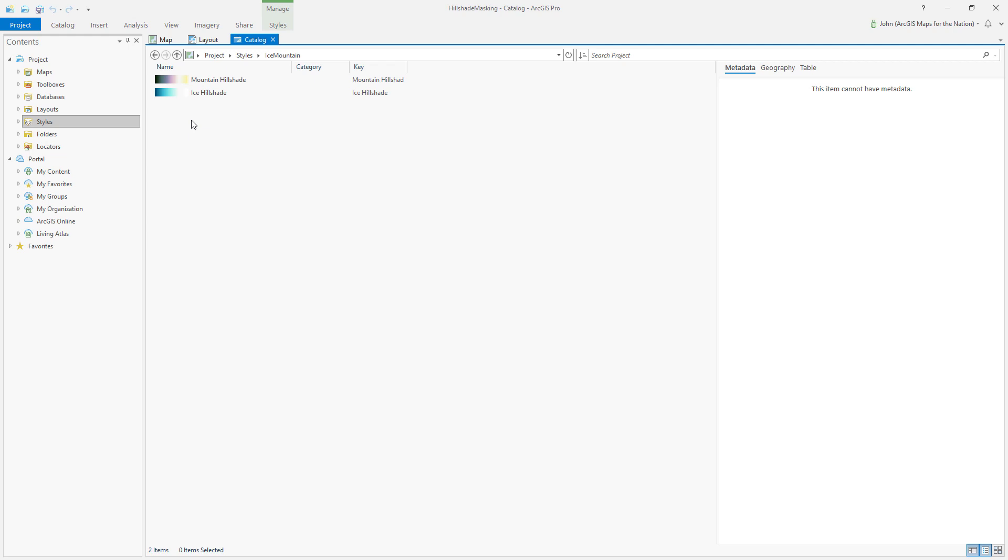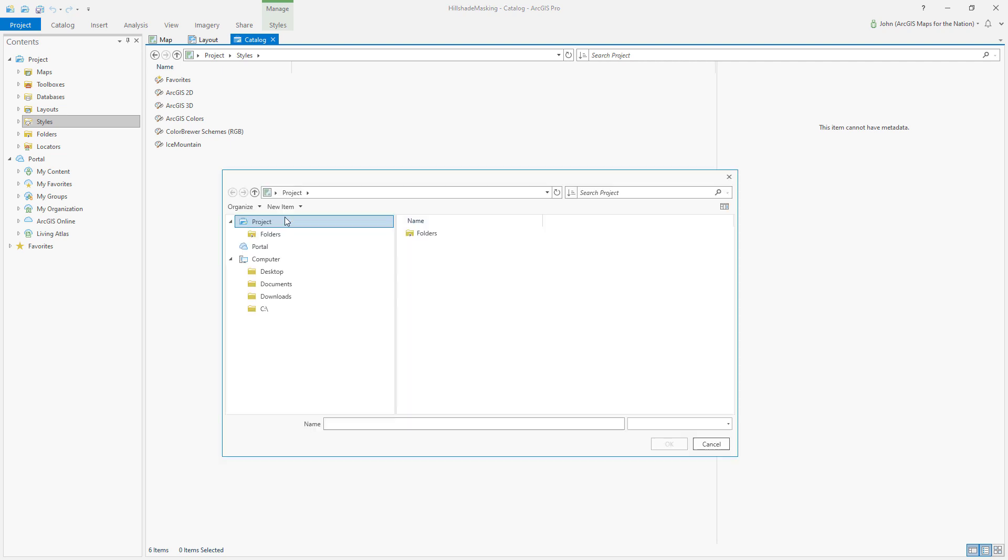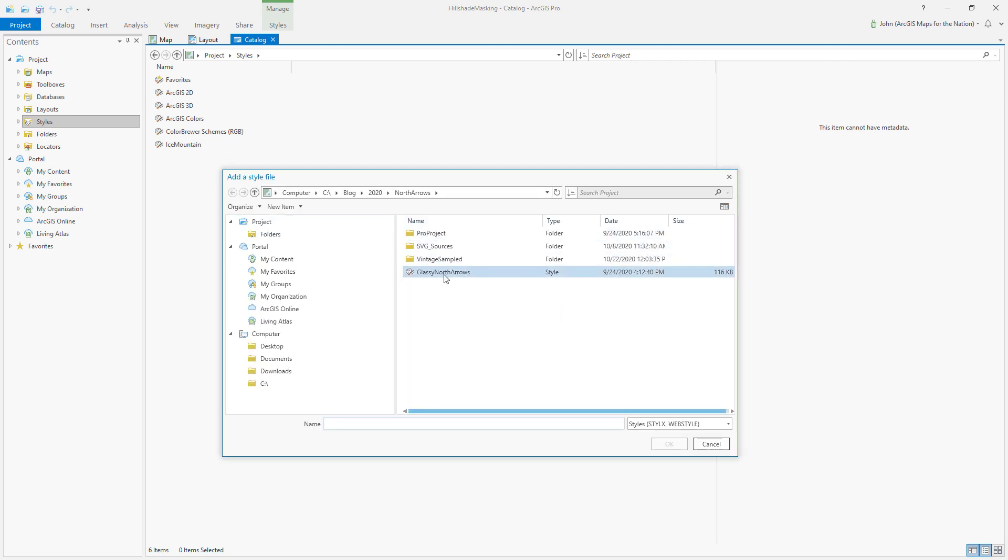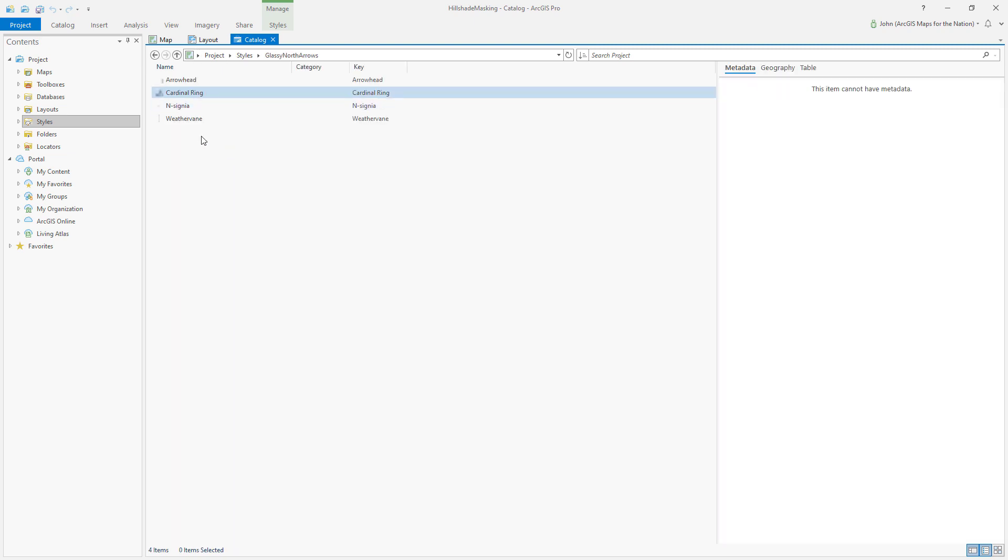Totally easy. So in my styles area in ArcGIS Pro, I can add whatever styles I want to merge, which includes this glassy north arrows, check them,